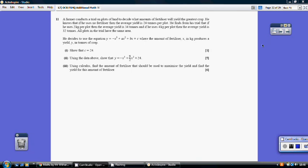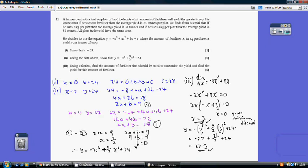Question 11, part 1. Using the fact that if he uses no fertiliser the average yield is 24 — so when x = 0, y = 24 — substituting into the formula shows that c must be 24, as required.